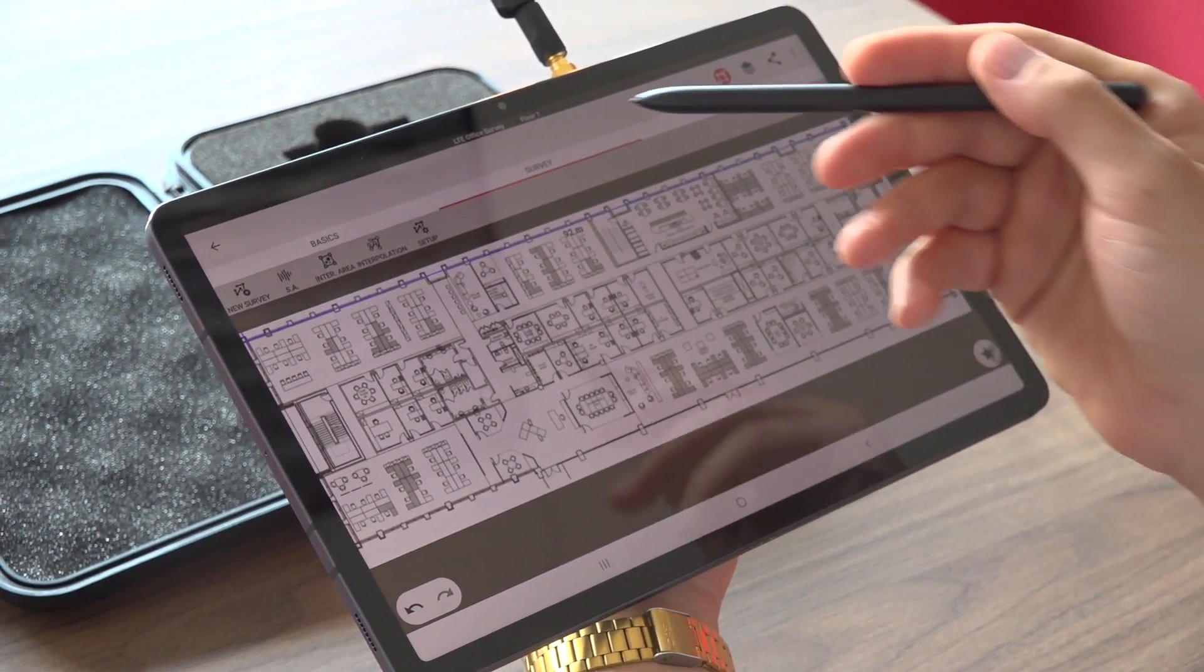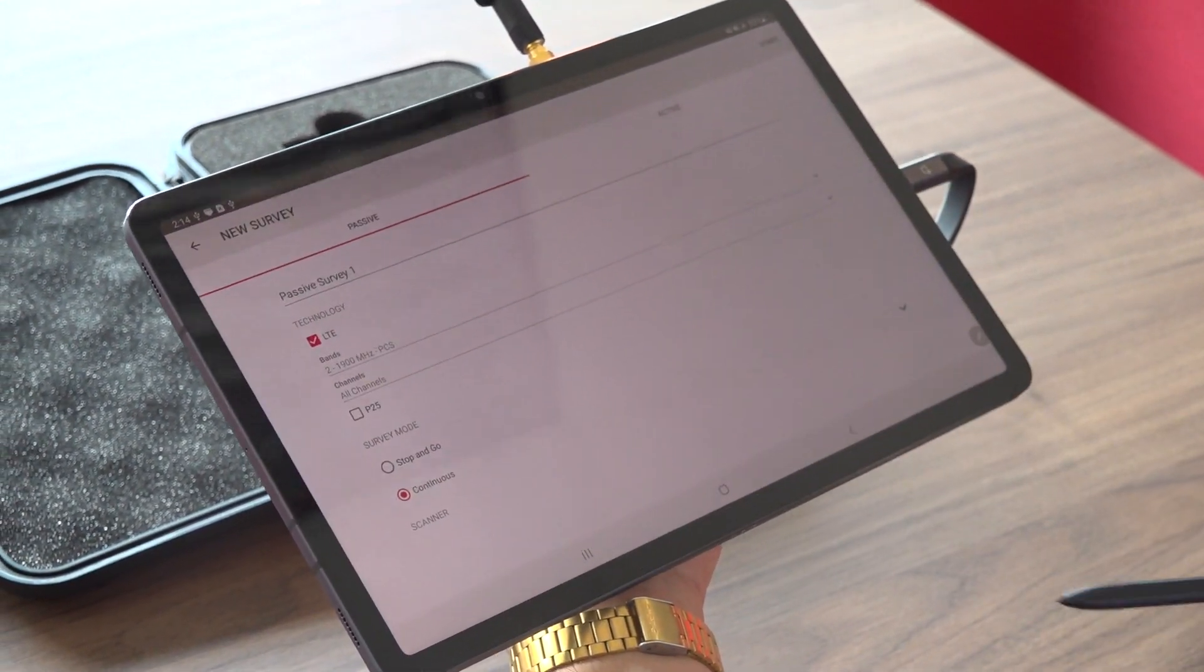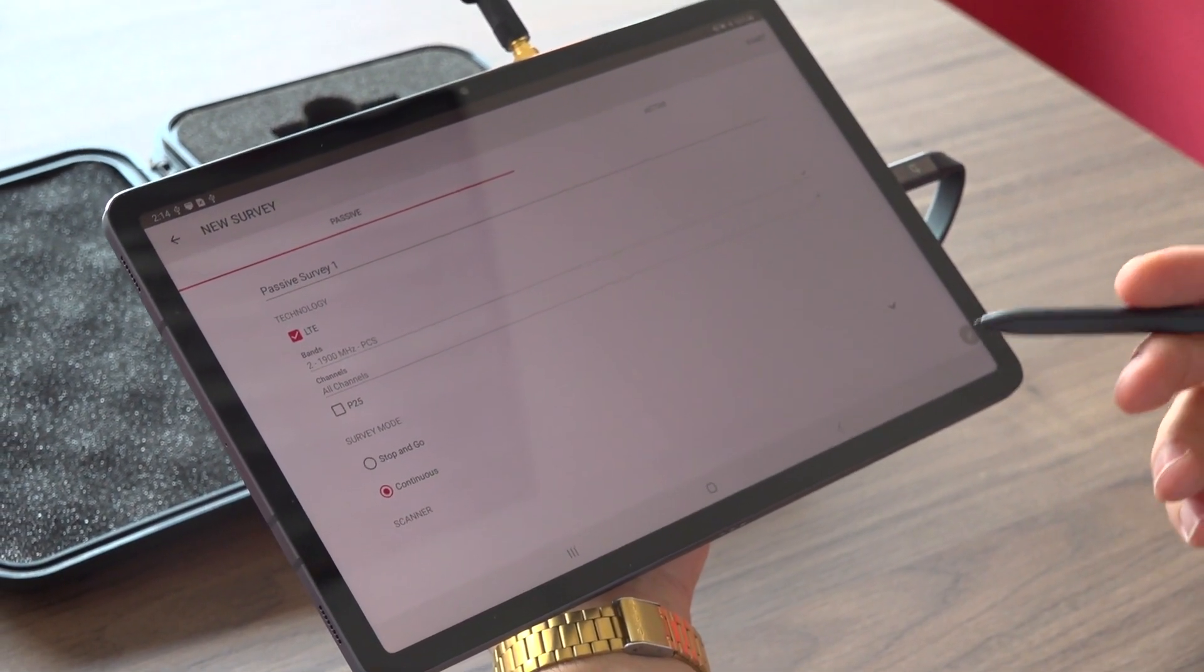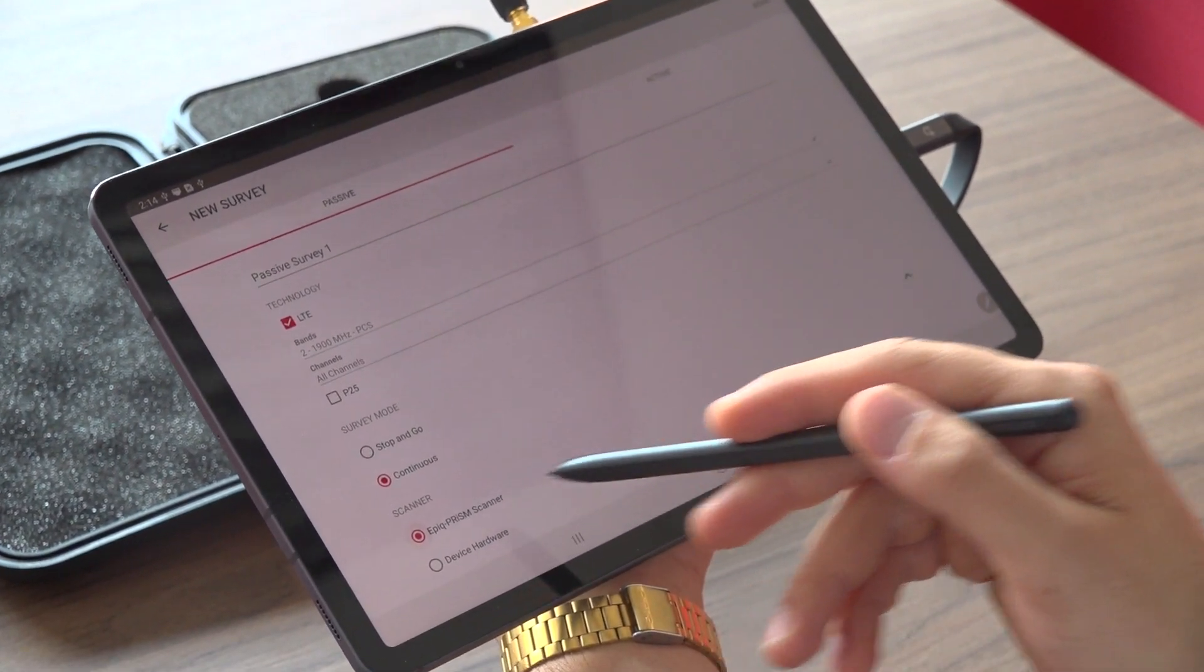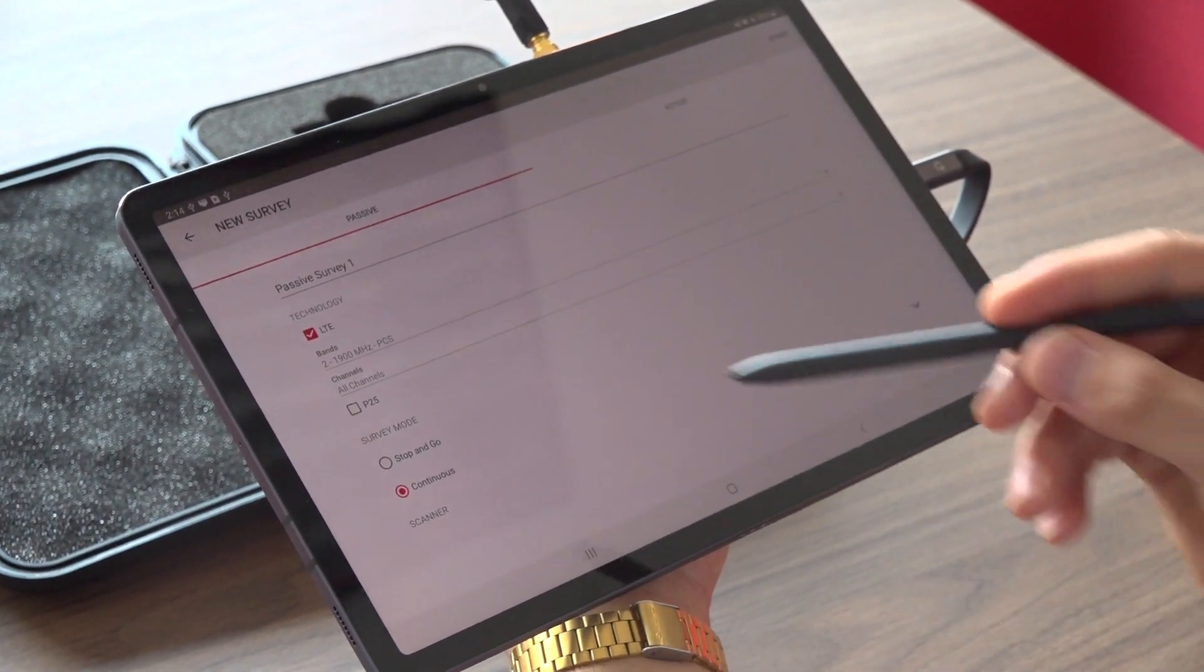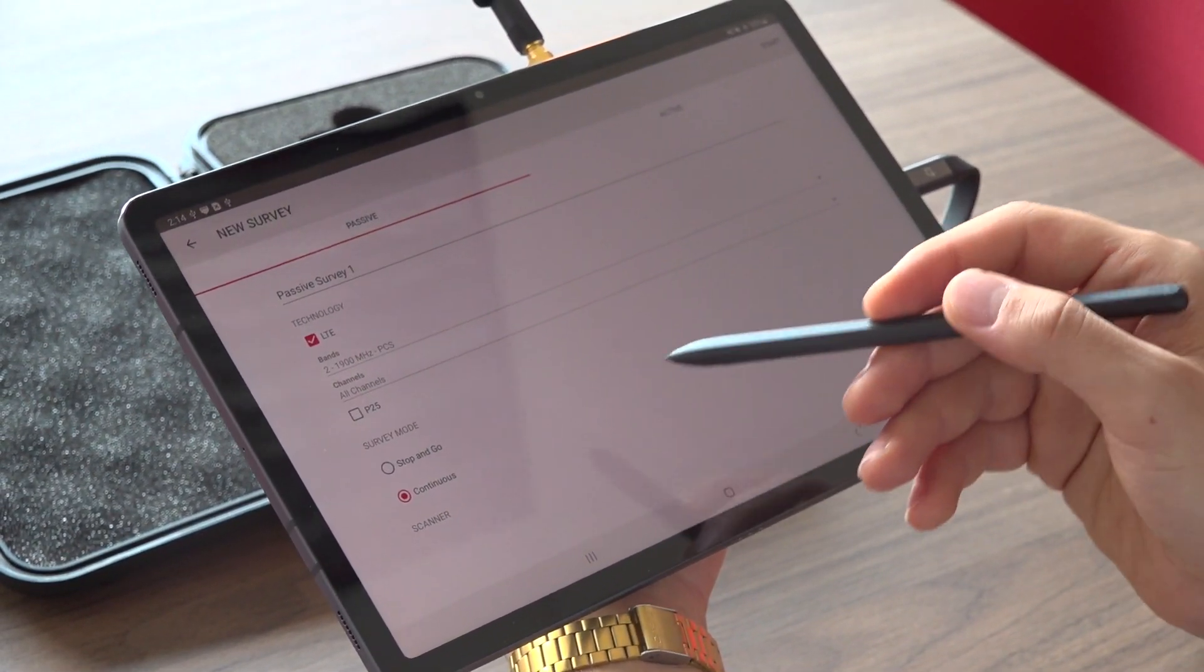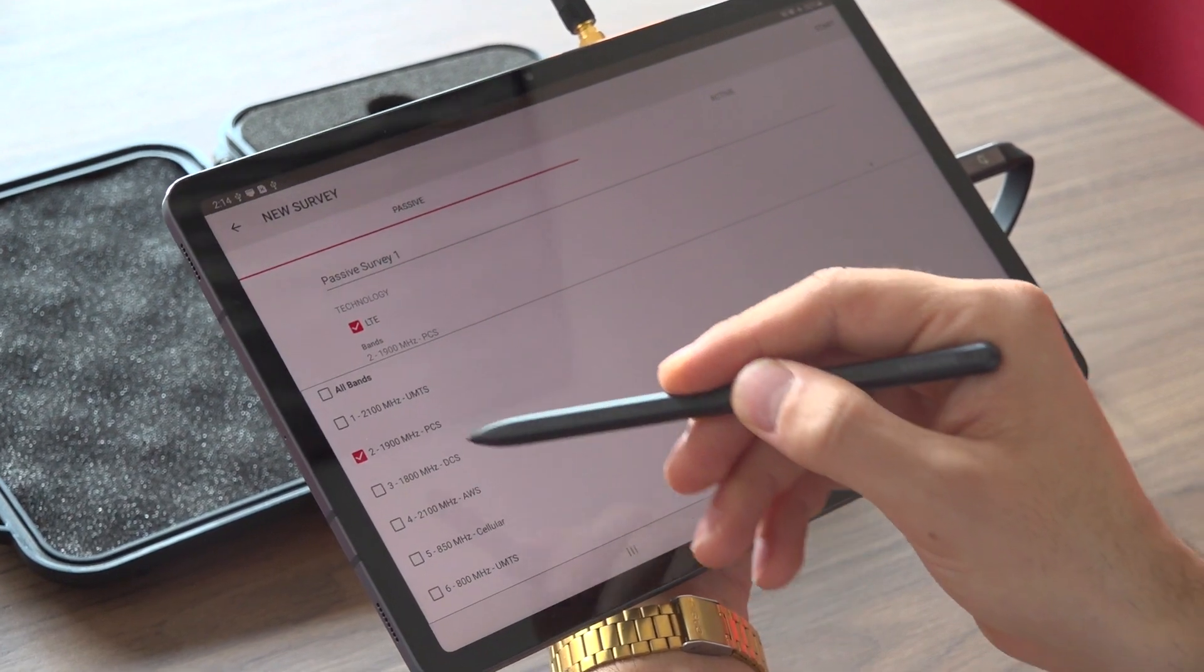So first, I will move to the survey tab, click on new survey. This will allow me to configure the survey I want to test for. Make sure you have the EPIC Prism scanner selected as the scanner of choice. I like to do mine in continuous mode. And here under LTE technology, you can select the bands you want to survey for.